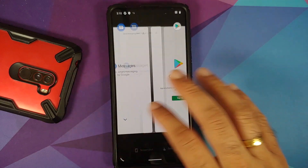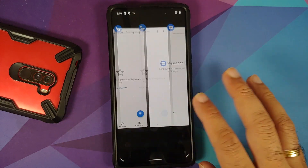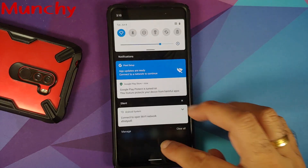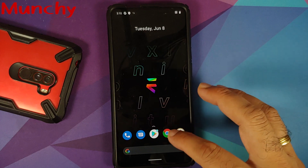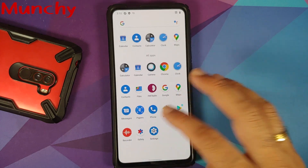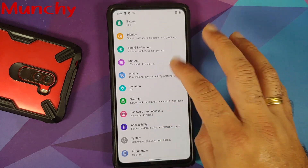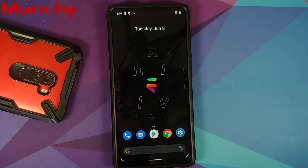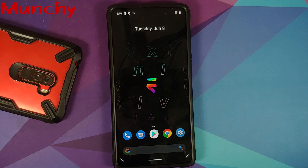That's how you install Evolution X ROM based on Android 11 and OSS vendor on the Redmi K20 Pro or the Xiaomi Mi 9T Pro. Hope the video helped — likes, shares, and subscribes are appreciated, and feedback and comments are more than welcome.